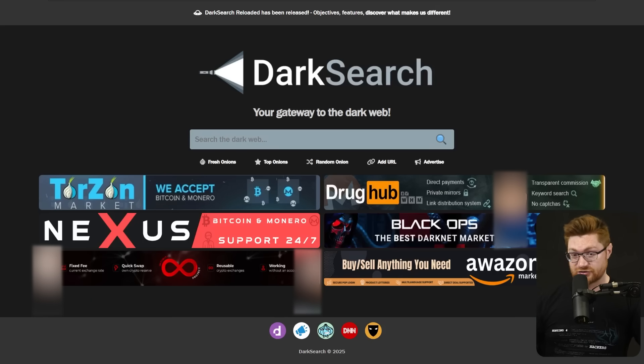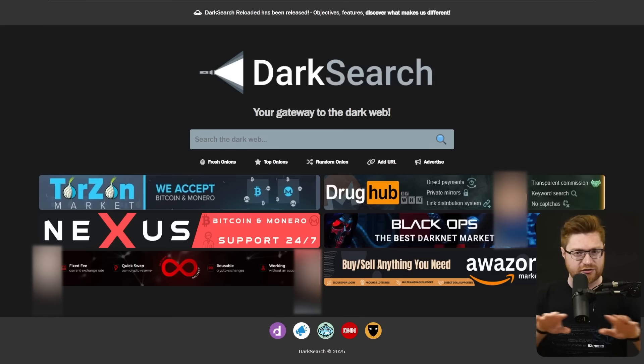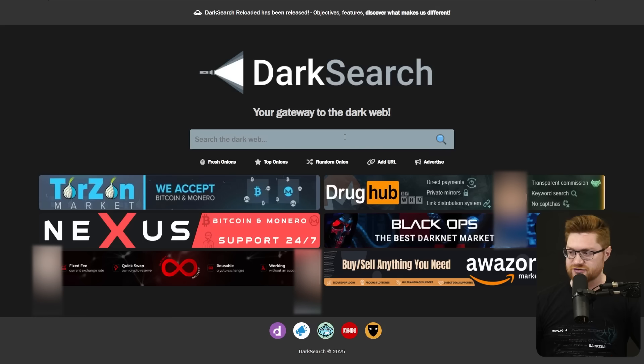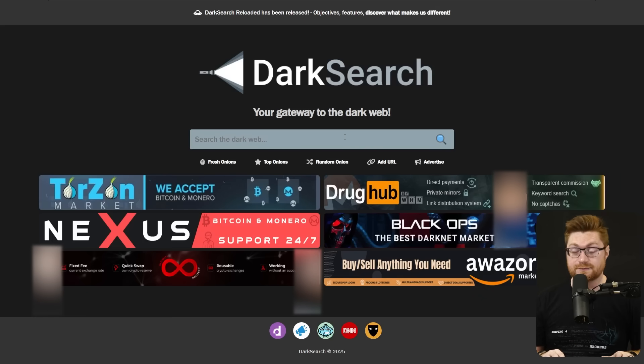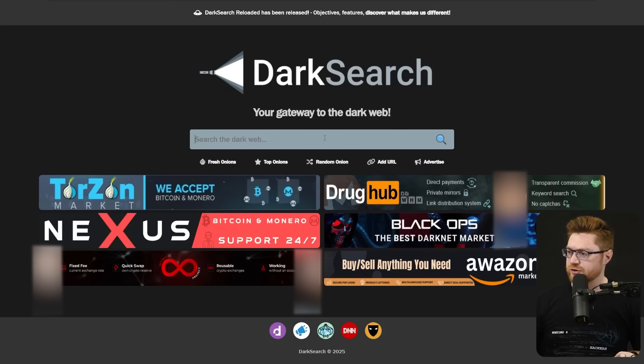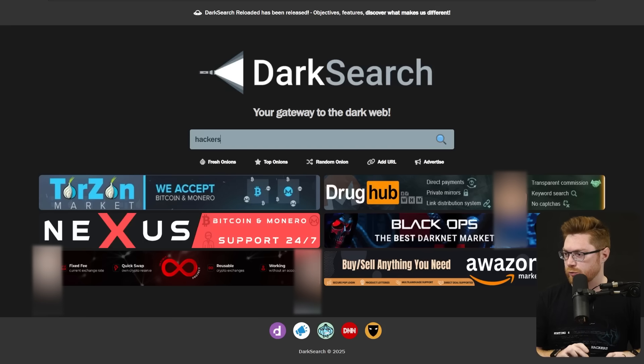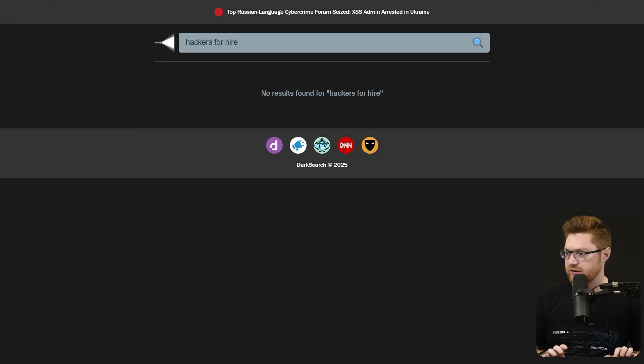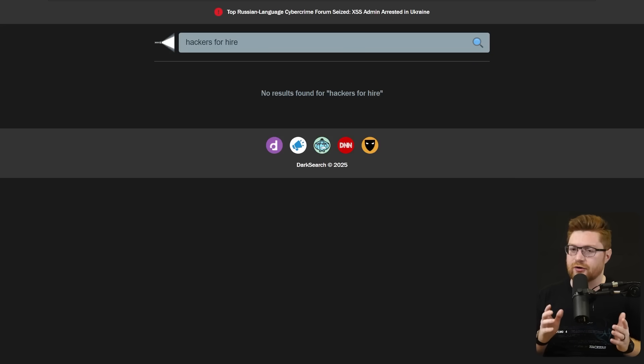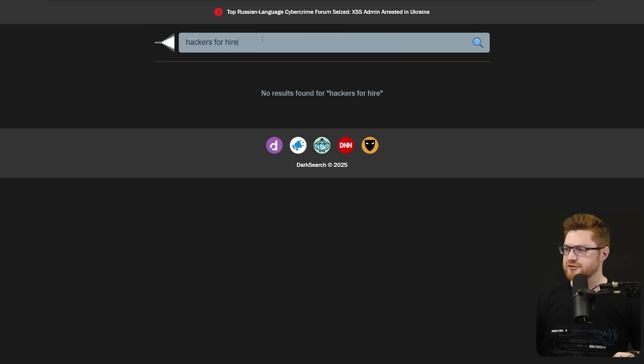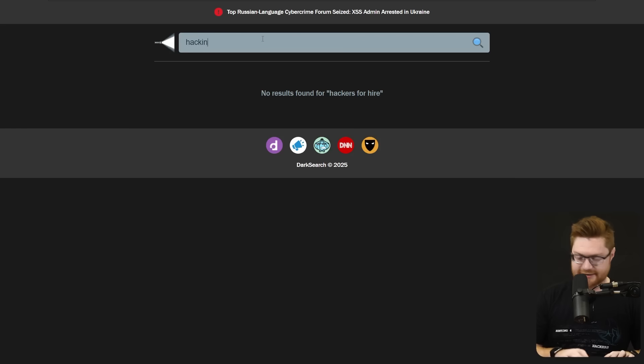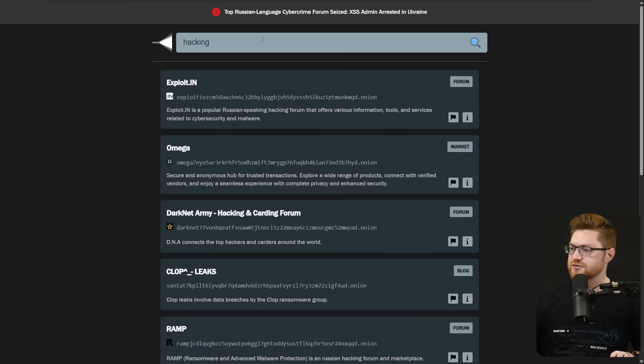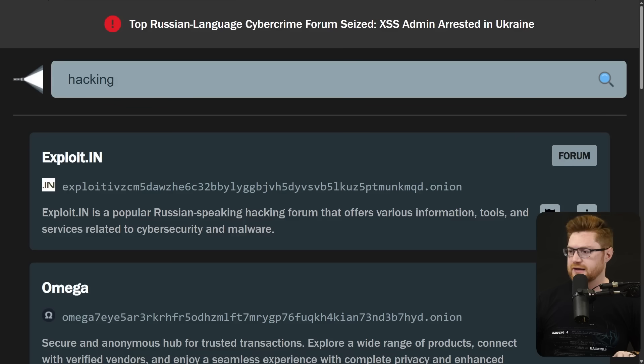I'm here at dark search, one of the dark web search engines like Google on the clearnet, but we could search for whatever we want but it will only return what this has indexed. Let me search for hackers for hire. And there are no results. As I mentioned, these can be pretty ineffective. Let's try searching for hacking. Okay, some results here.